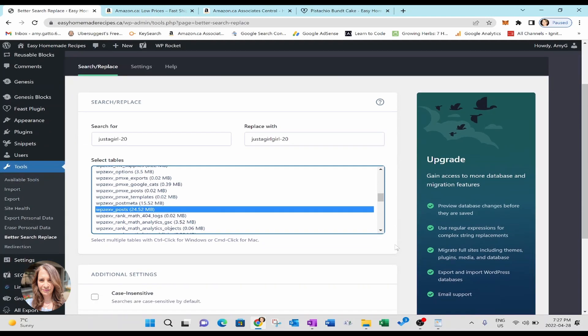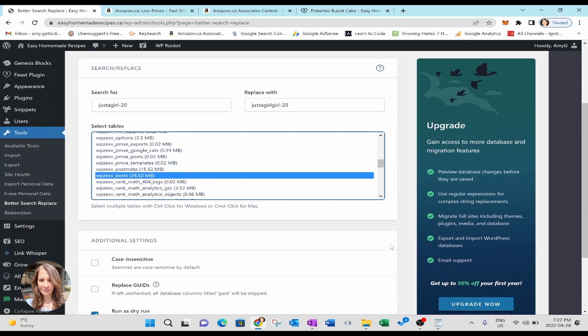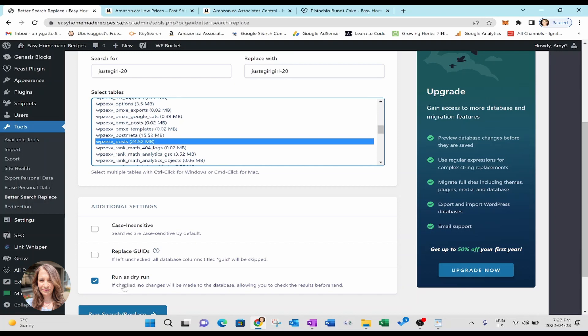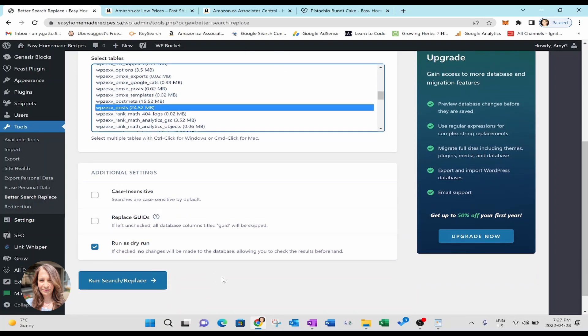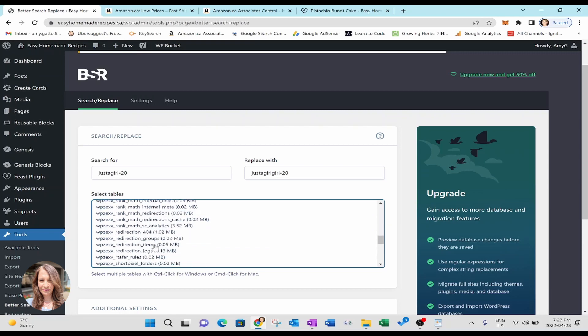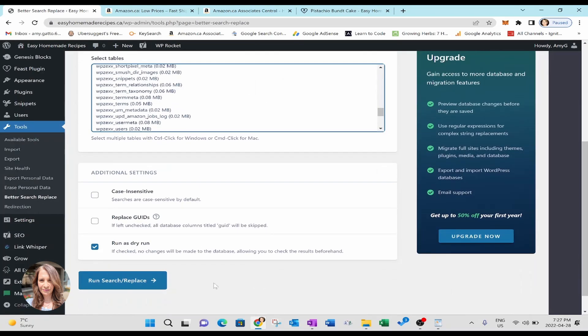So then you're going to come down here and the great part about this plugin is number one, it's free. It's totally free. You have some additional settings here where you can see case sensitive, replace GUIDs, and you can do a dry run, meaning it's like a test. You can do a dry run, see what the results are. And then you can actually do your live. Once you've filled in all of these items and you've selected the right table, you're going to come down here and you're going to do a test run and then you're going to do run search and replace. Okay.